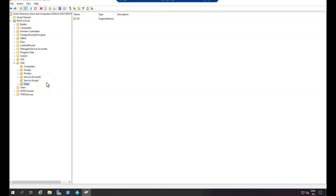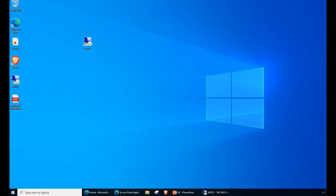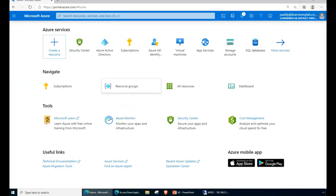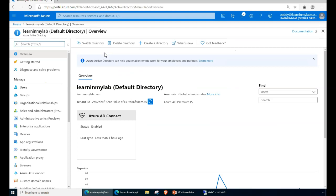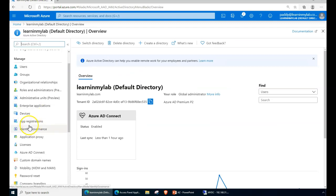They continue the similar naming format so that it's easy for us. To do that, I'll go to my Microsoft Azure portal, go to Microsoft Azure Active Directory, and then you can see administrative units, which is currently in preview.